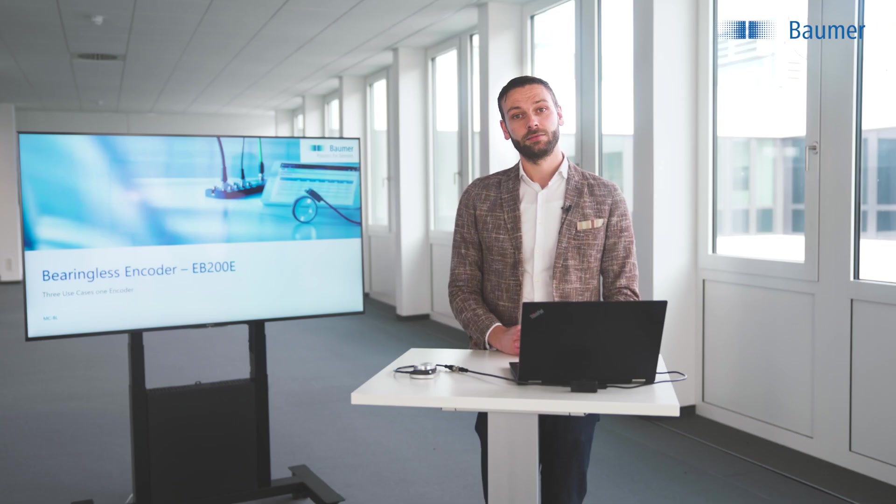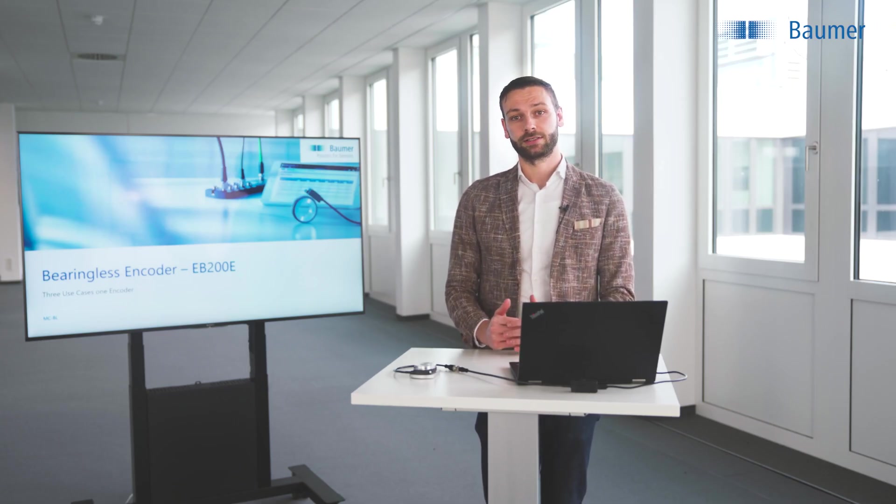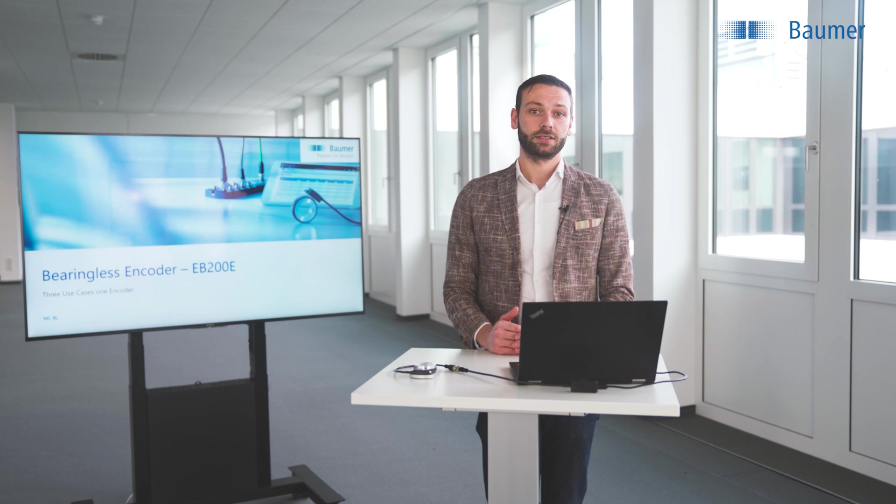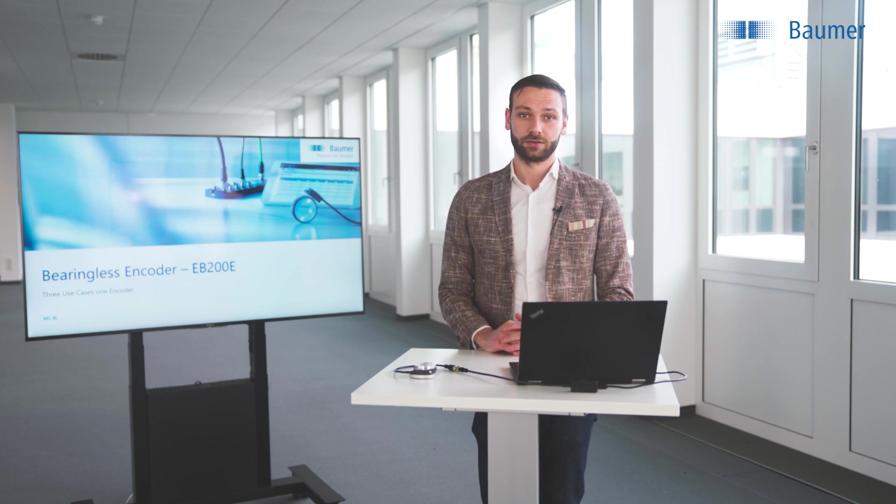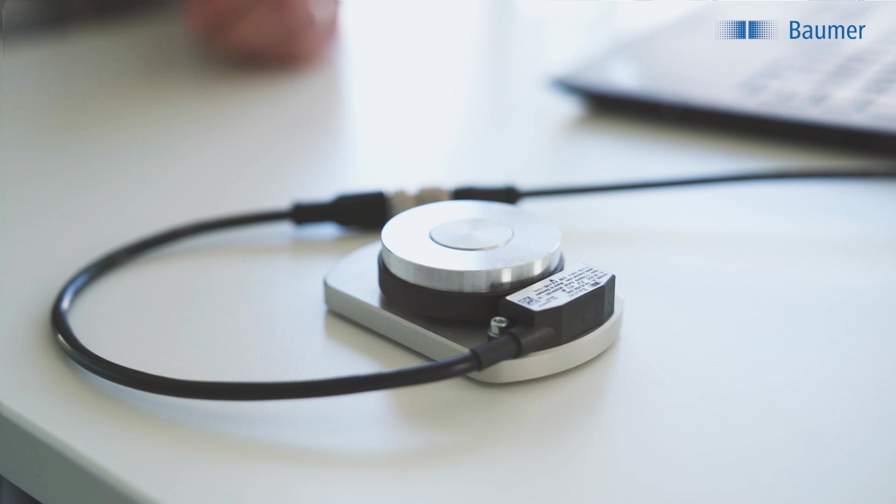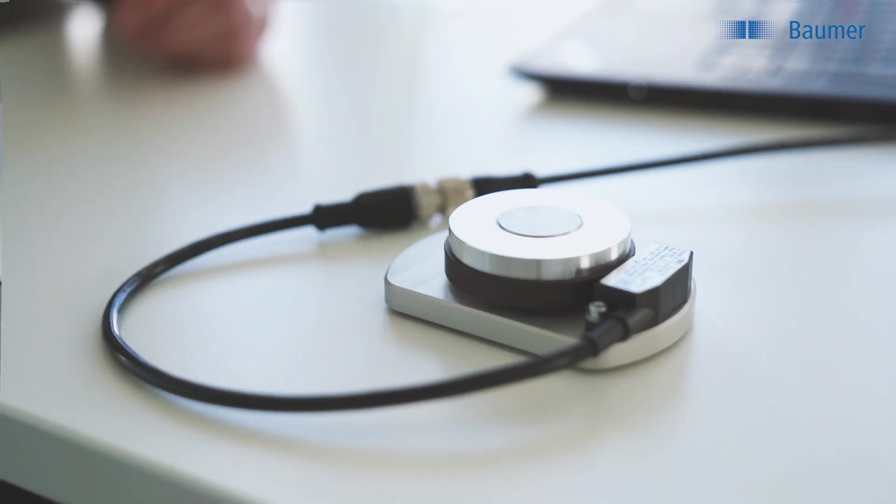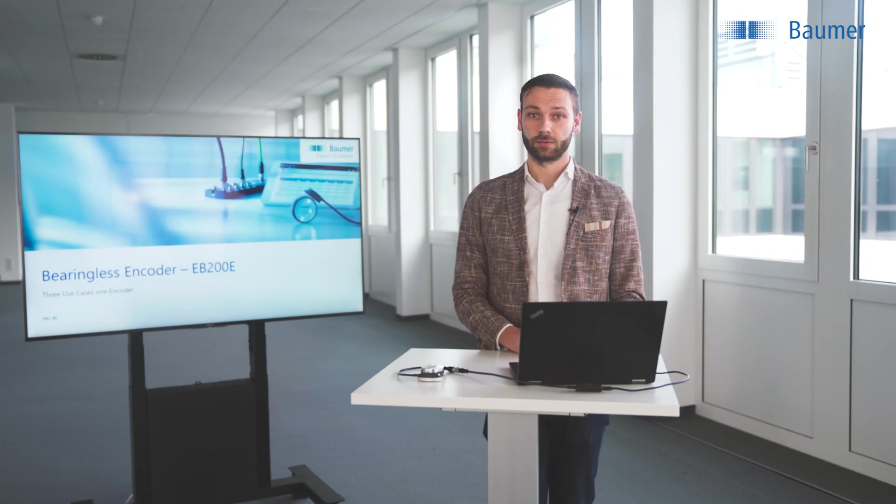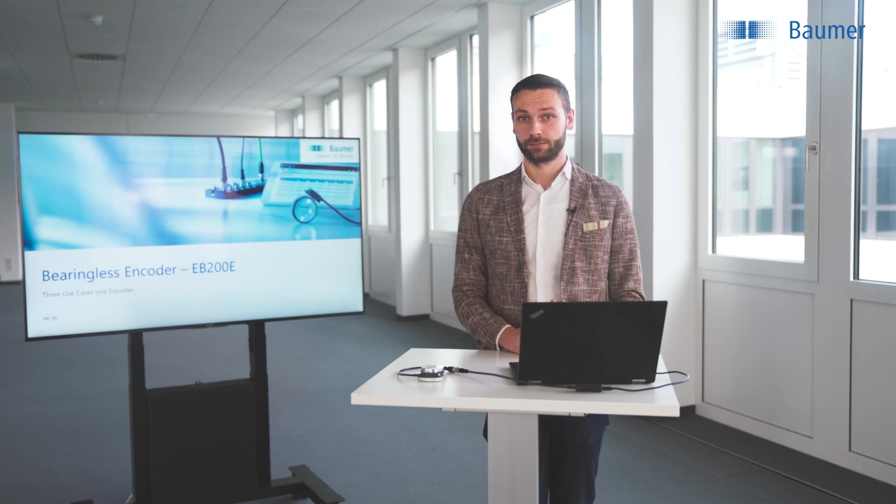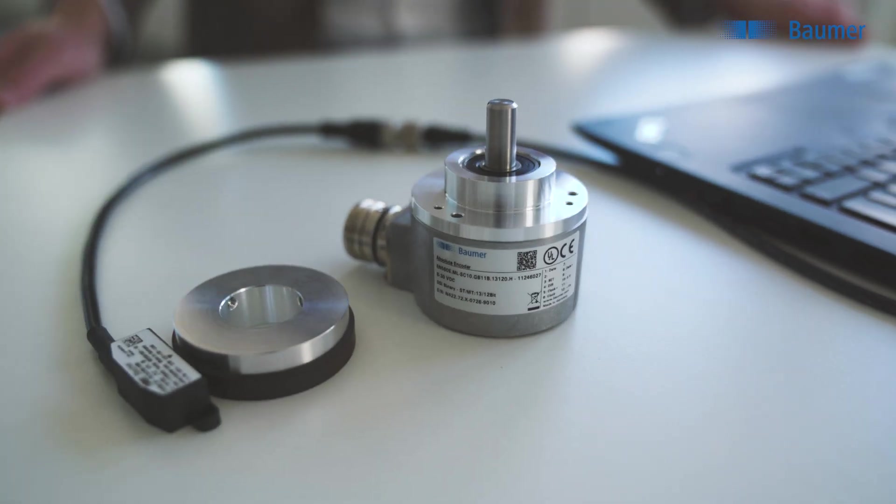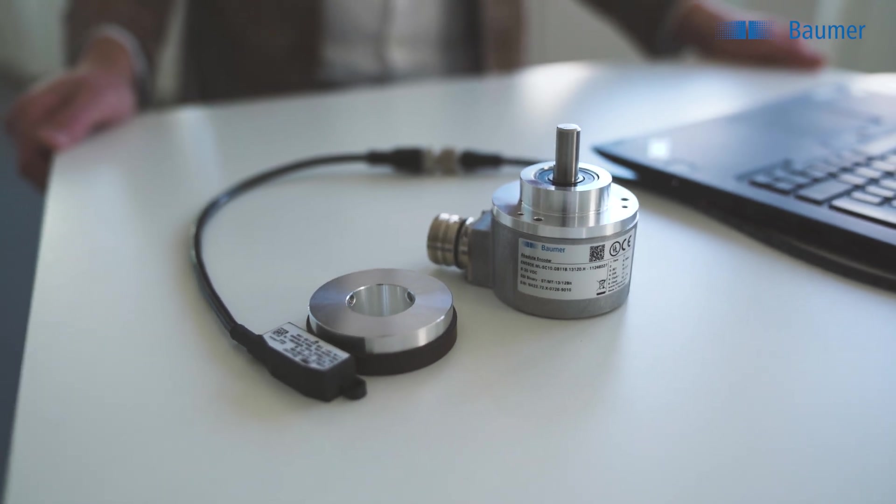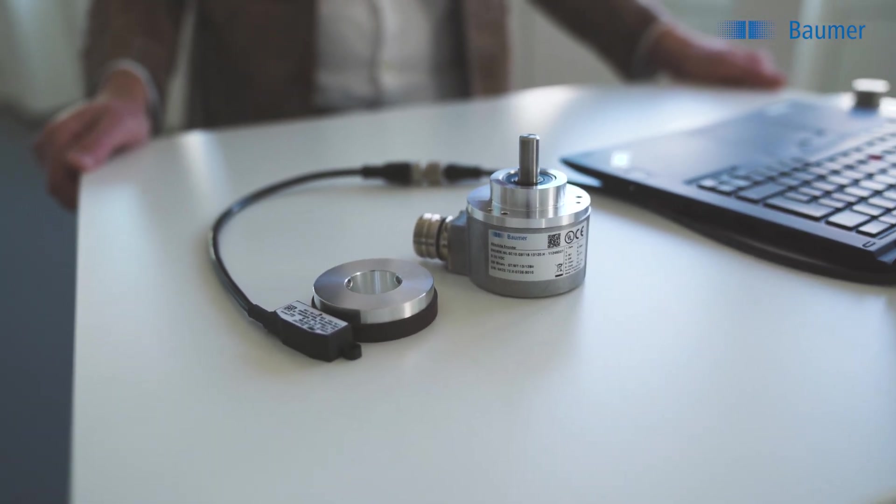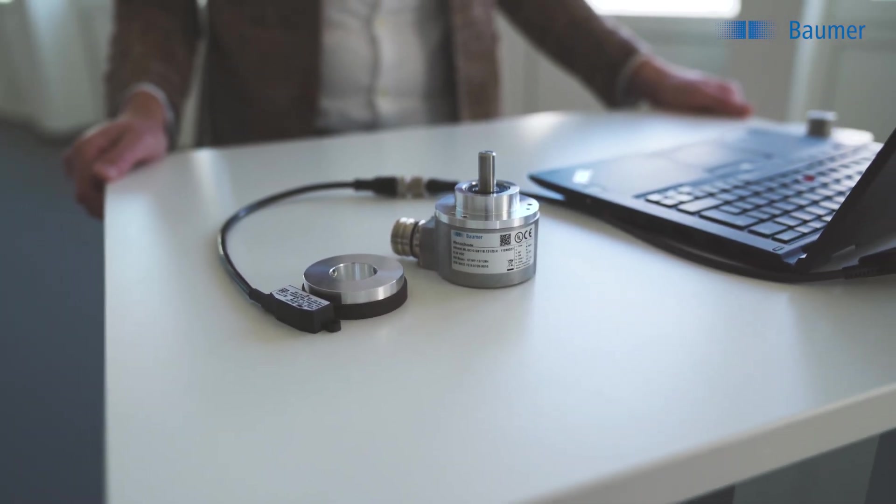The EB200E is the new smart Bearingless Encoder. It is an encoder that has all the advantages of Bearingless Encoders. This is the sensor here and the magnetic rotor which is mounted on the shaft. The two parts are separated from each other so it is totally wear-free. Additionally it's extremely compact in the integration compared to the classical shaft encoders as you can see in this comparison.